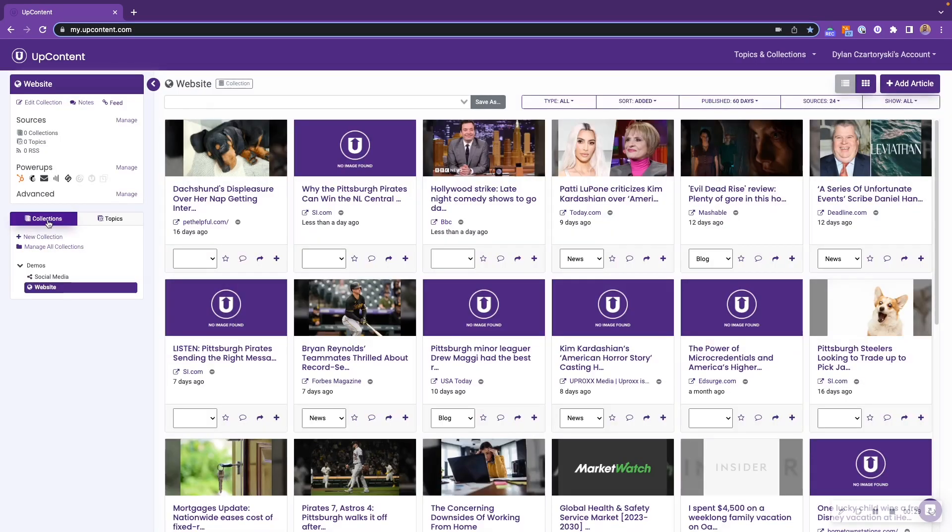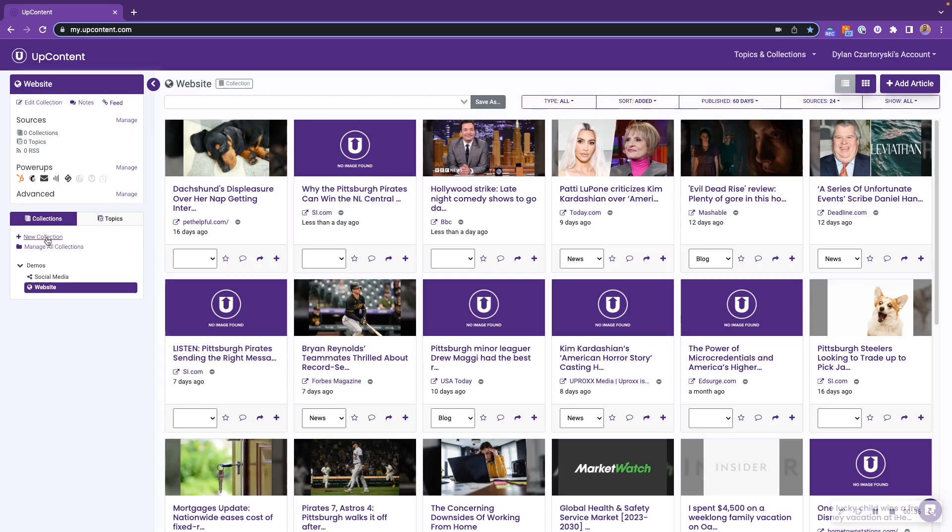I'm going to want to make sure that I'm in the Collections section of UpContent, so the Collections bar right here should be purple. I go ahead and click New Collection.